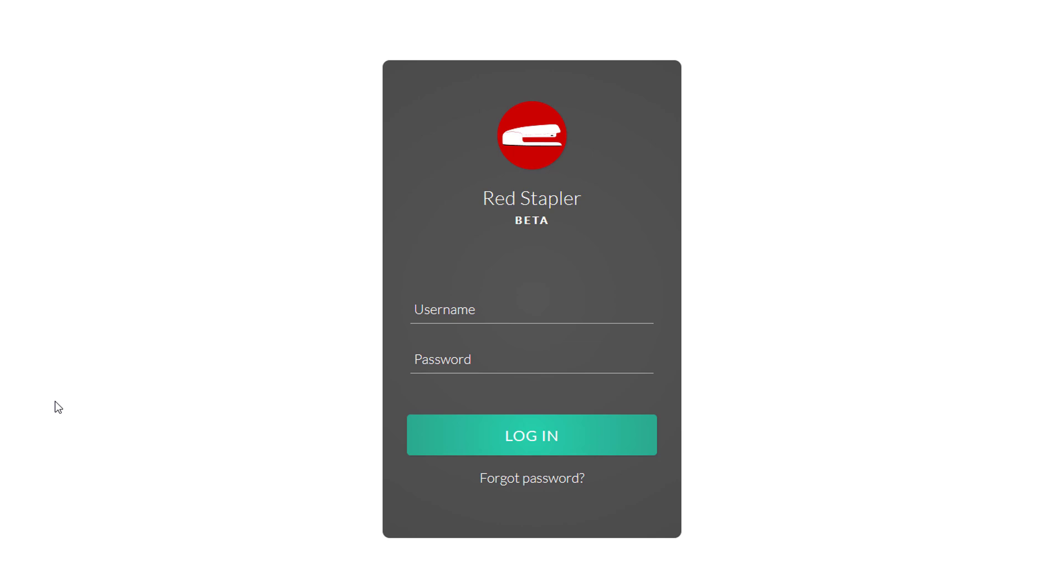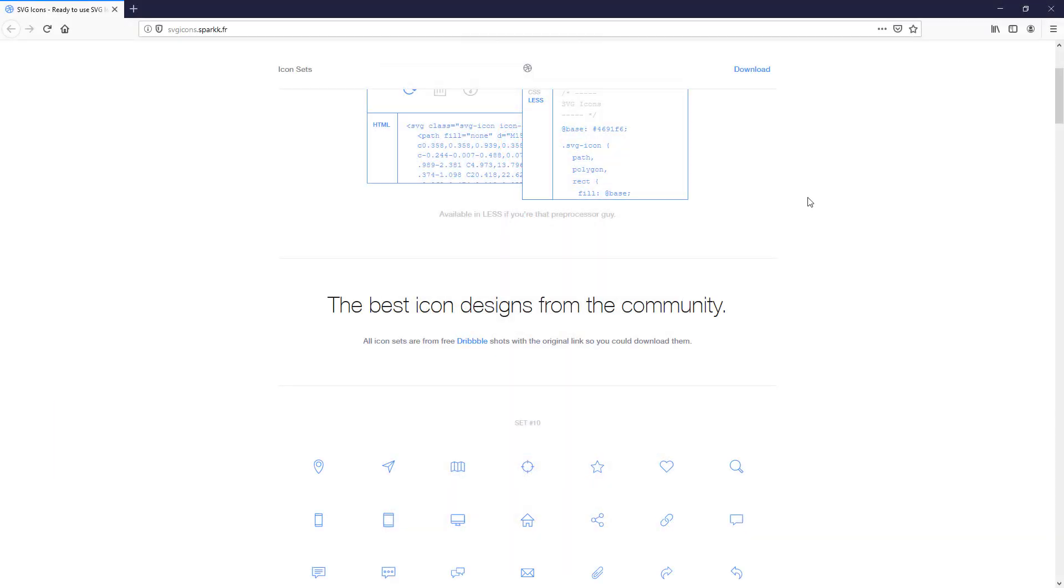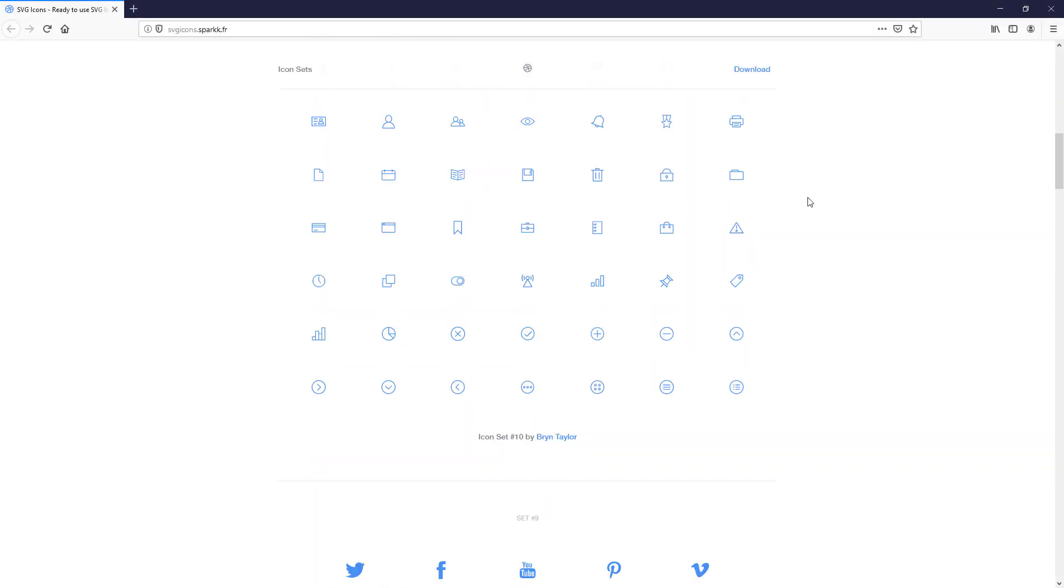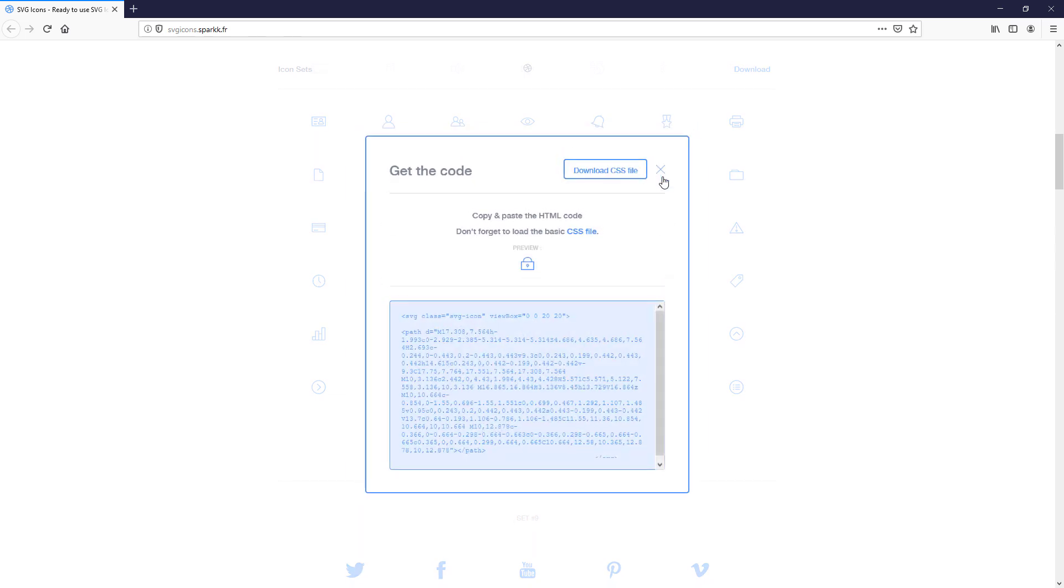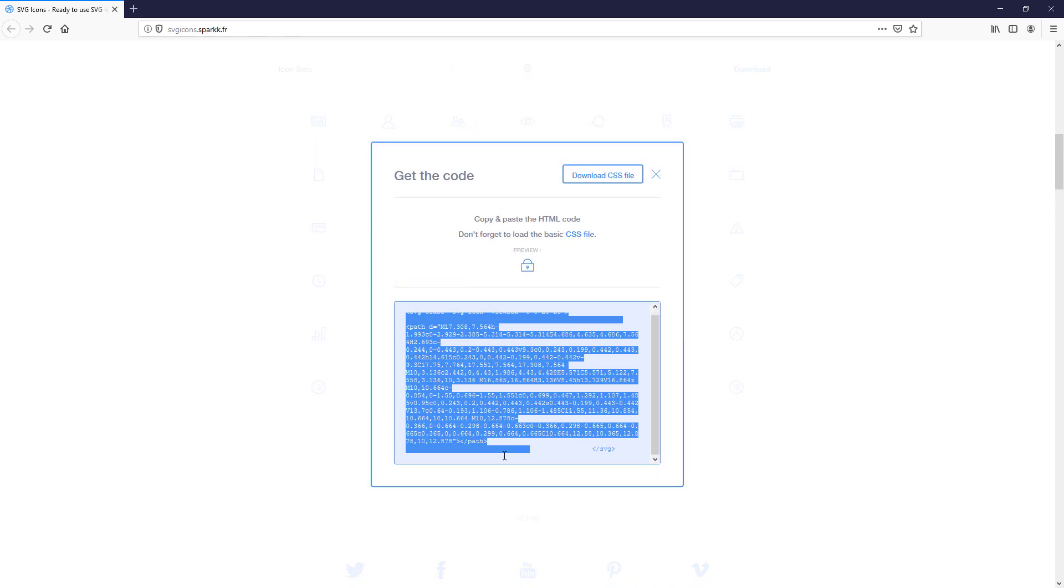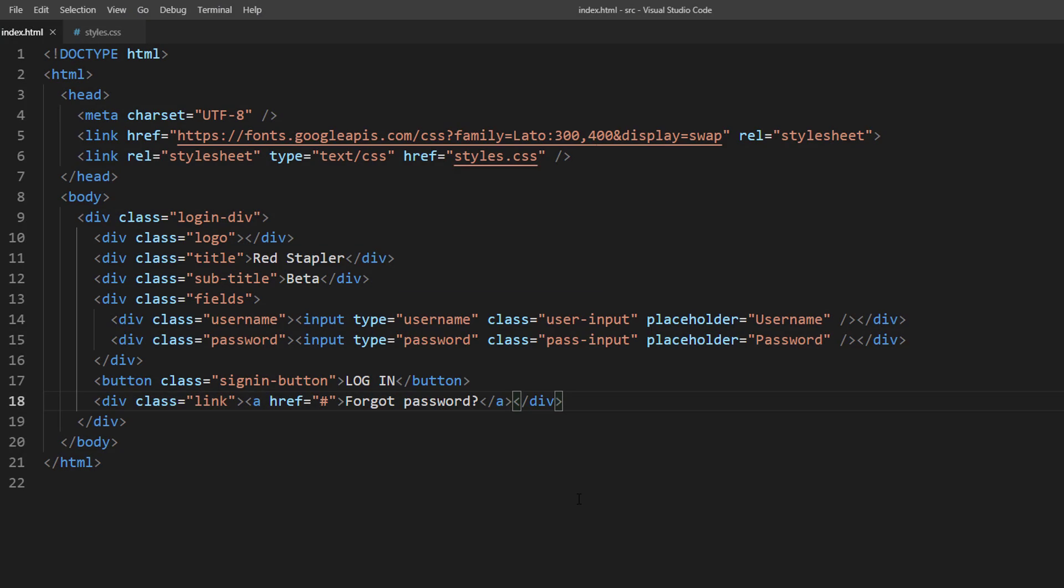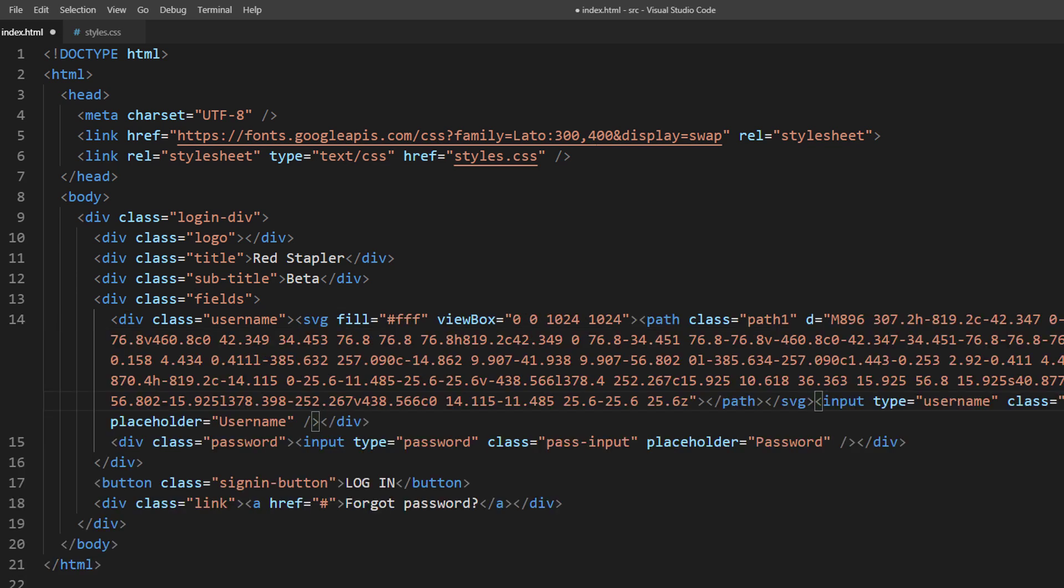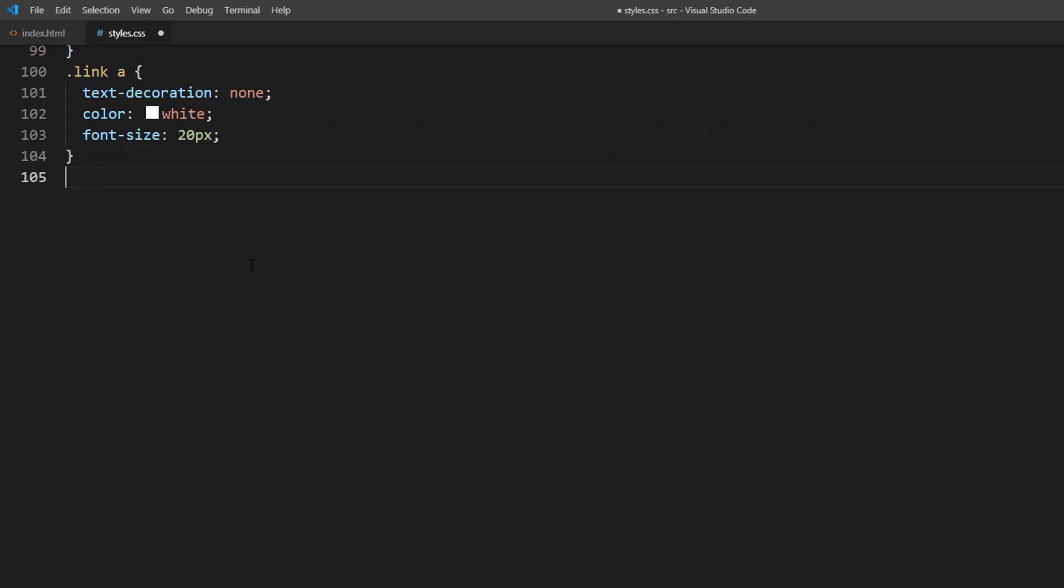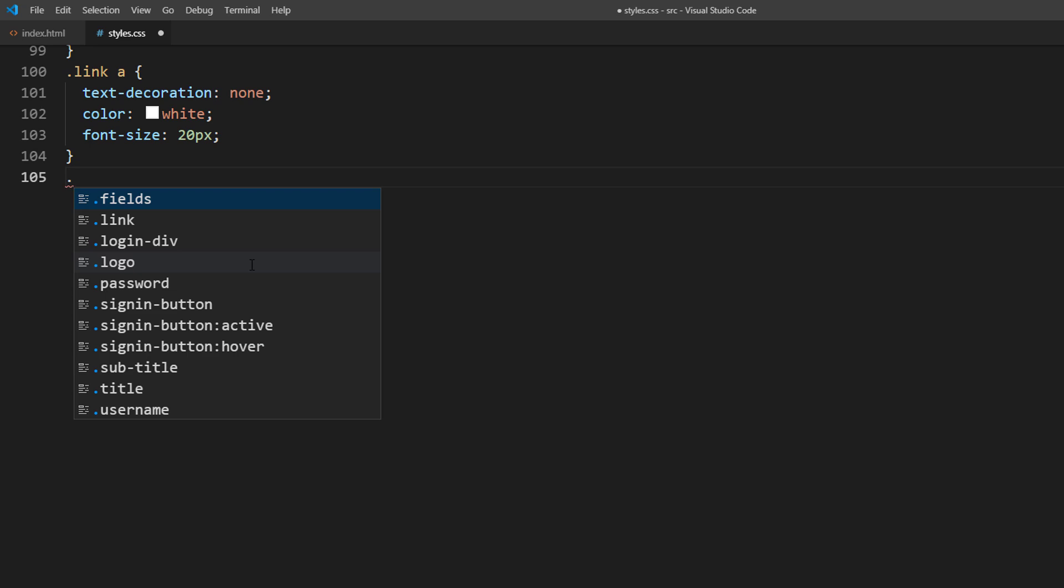Next, I'm going to add icons in front of the input fields. For this tutorial, I'm going to use a free SVG image that can be added directly into the HTML. Place the SVG code before each input field. Then adjust the size into CSS.